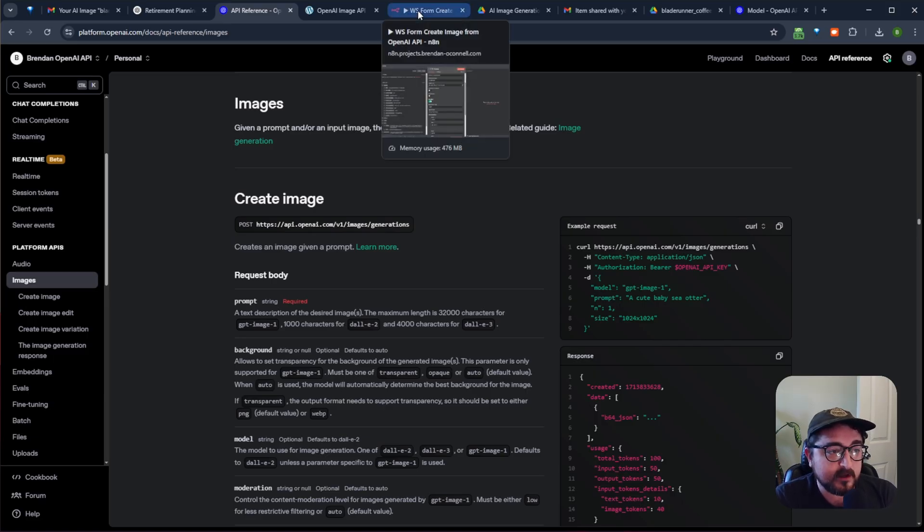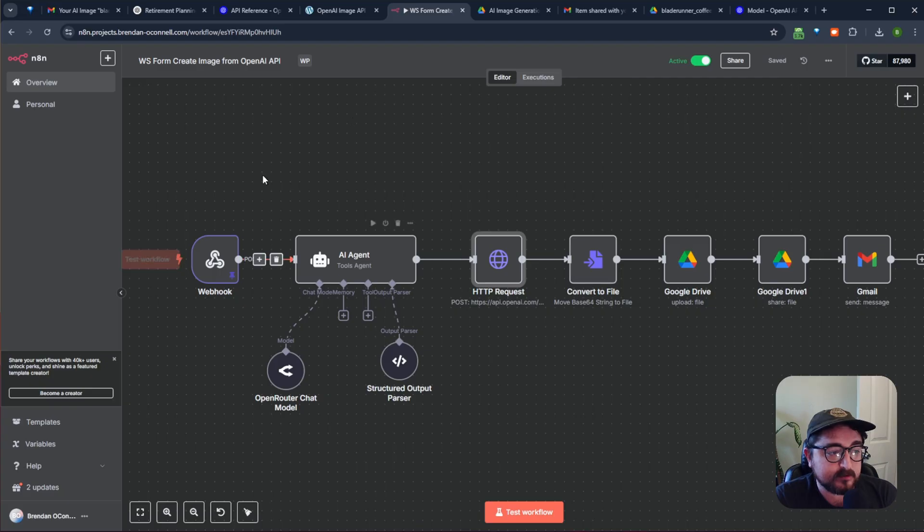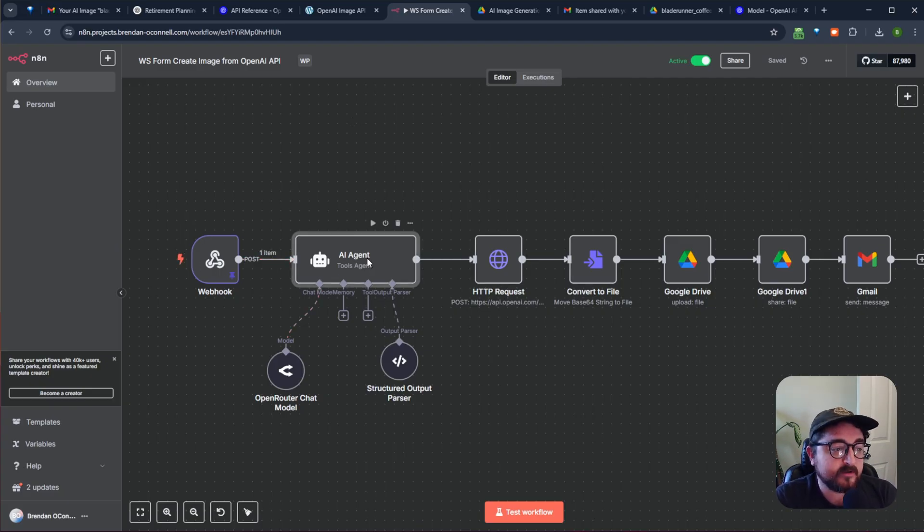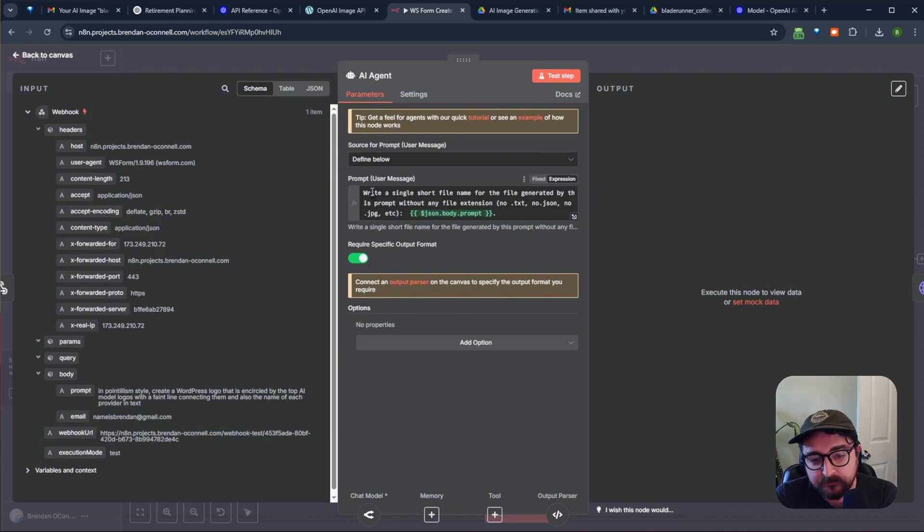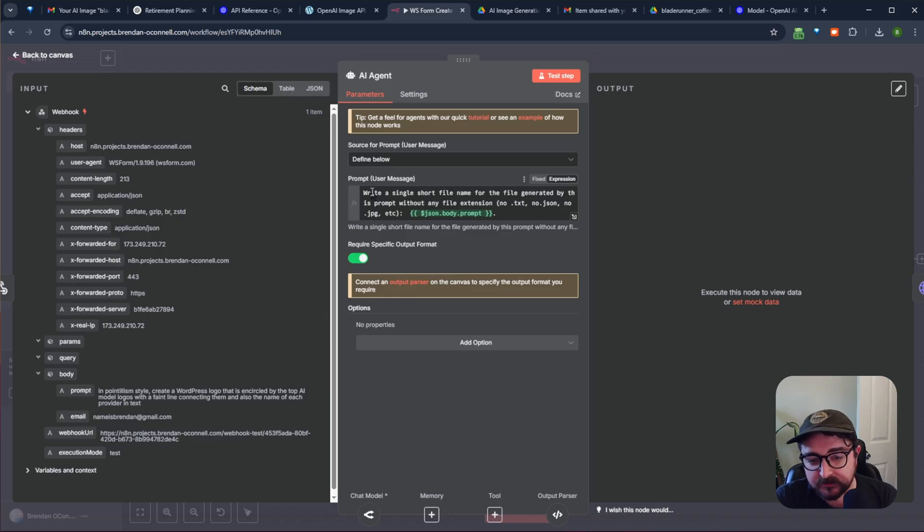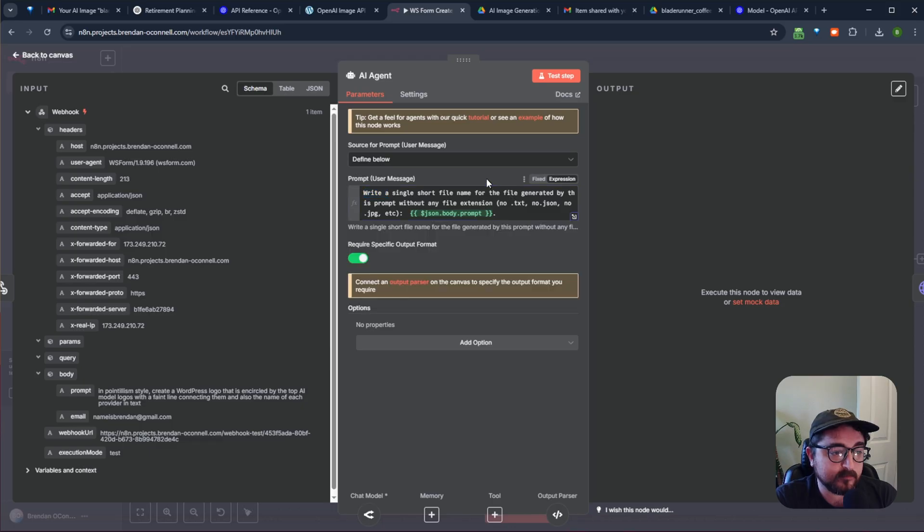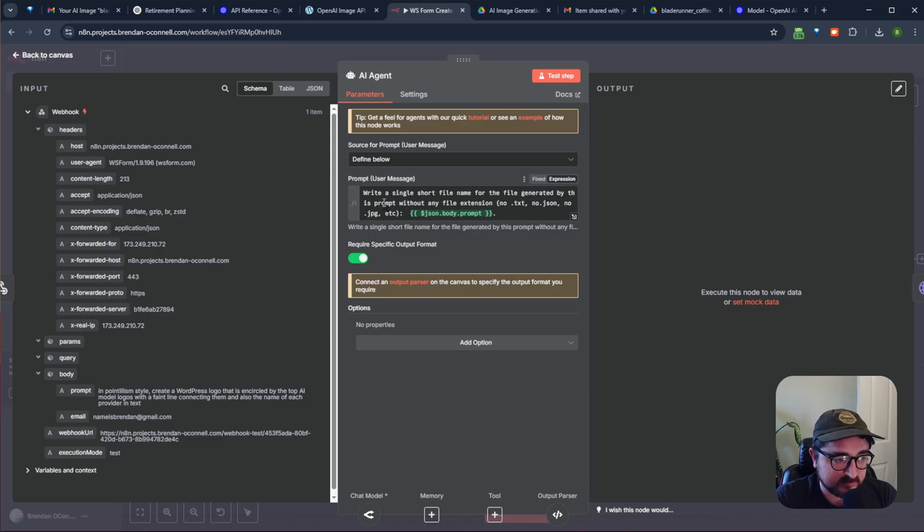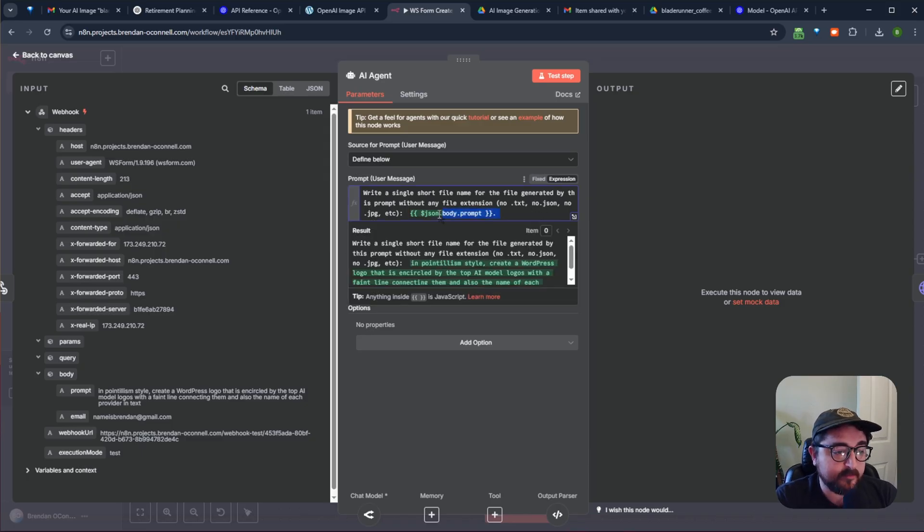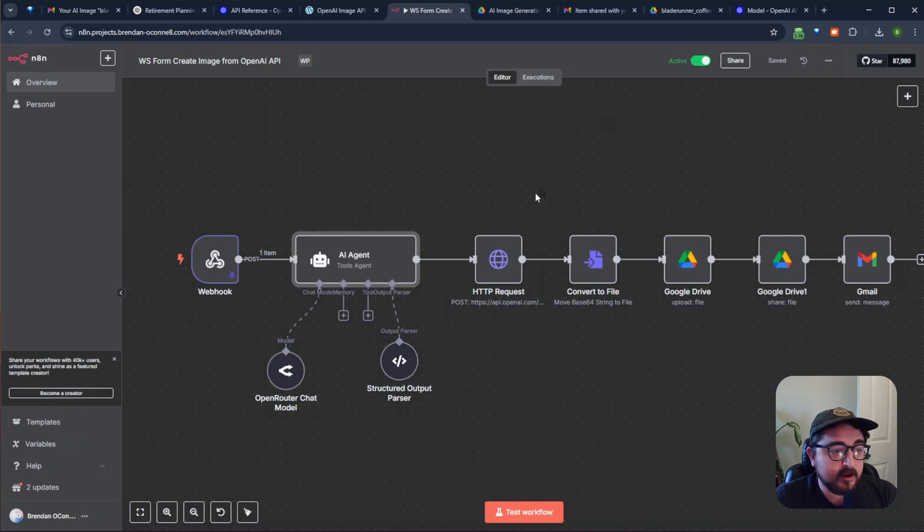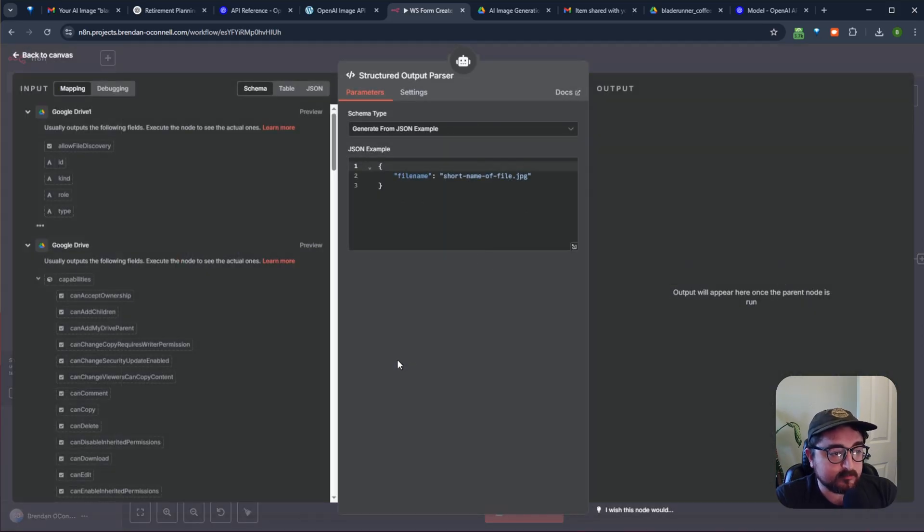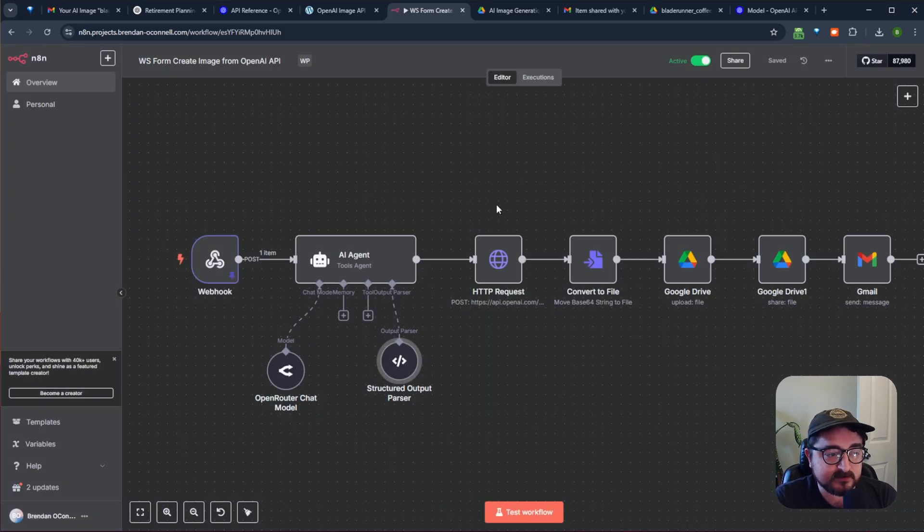But after you do that, I have it basically go through. So here it receives the webhook, and then I just have it go to an AI agent and I wanted to create an image title. So it's just like a short title based on the prompt. So I just have like write a short file name for the file generated by the prompt without any kind of file extensions, like no.txt, no.json, no.jpeg. And then I pass in the prompt here. So there's the prompt in the green. And after that, it just goes through a structured parser and sets the file name to whatever that short file name is.